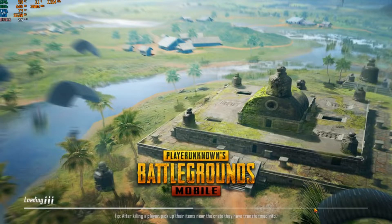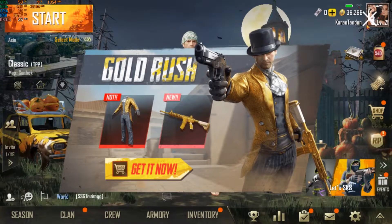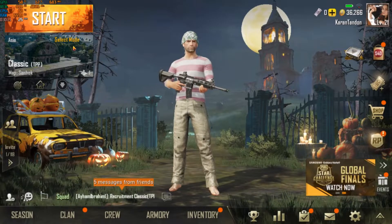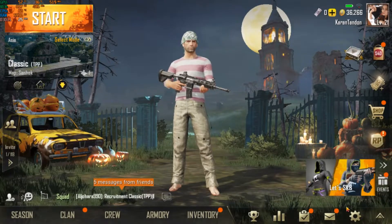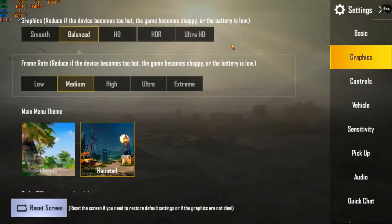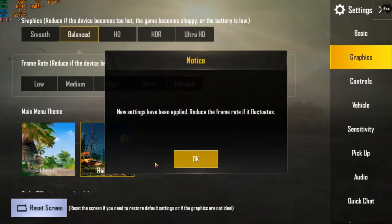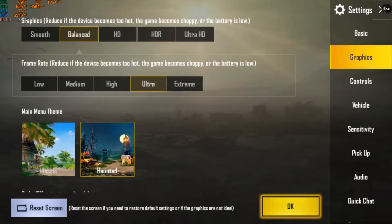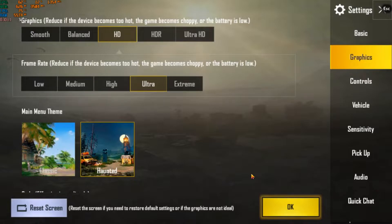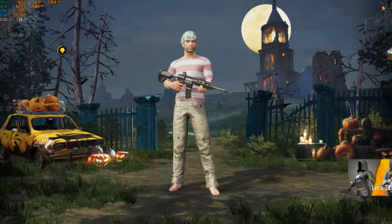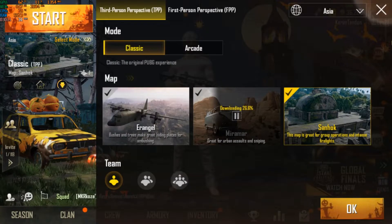This lag doesn't happen as much in other maps. I've played in Miramar and that desert area and it wasn't as bad. The problem seems much more severe on Sanhok. In Miramar I was running HDR graphics and it was fine. Let's try bumping frame rates to extreme, graphics to ultra and HD, and see how Sanhok plays.